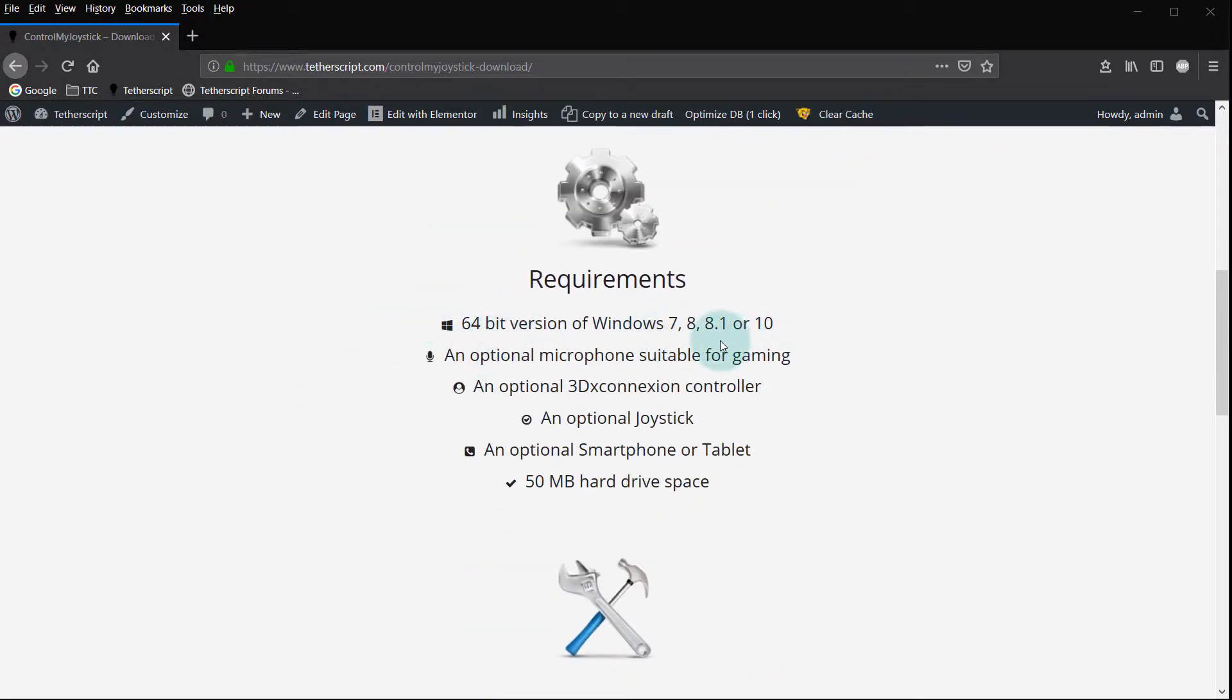You're going to need a 64-bit version of Windows 7, 8, 8.1 or 10. If you have a 32-bit operating system it's not going to work, so make sure you have 64-bit.